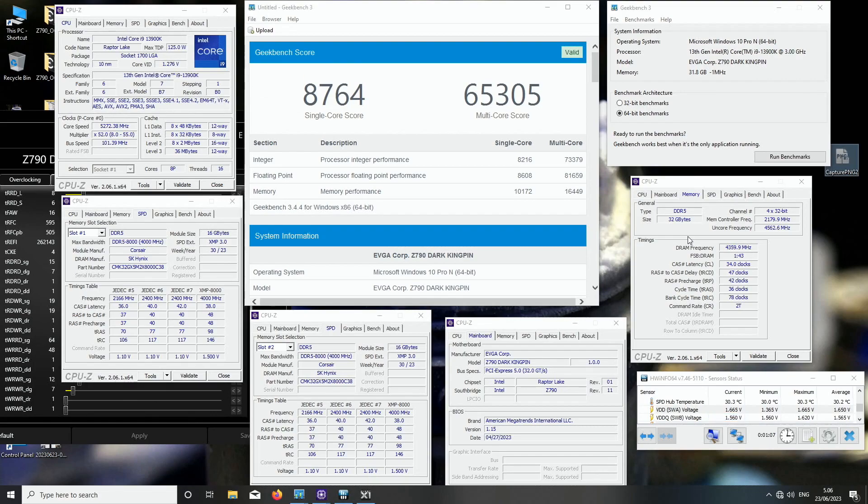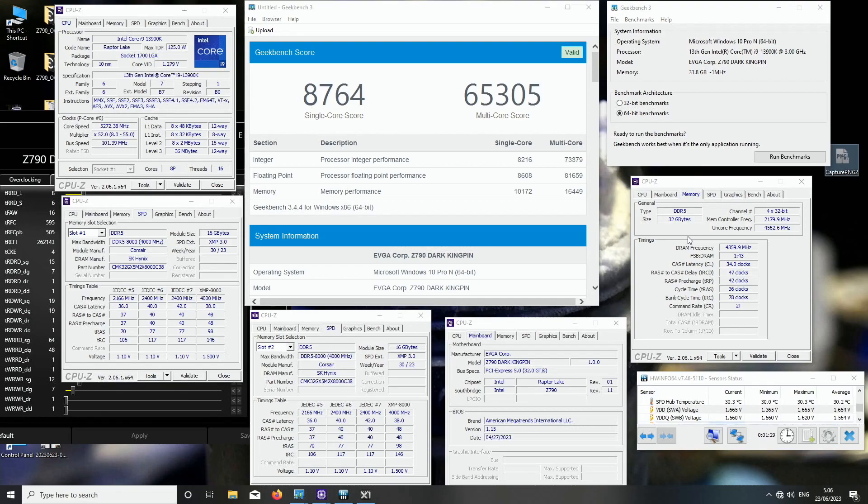I think those aren't as good for overclocking compared to the 16 gigabyte modules, so I'm still more interested in this stuff compared to the 24 gigabyte module. This is pretty much the end. Hopefully you enjoyed the video and I will see you on the next one.